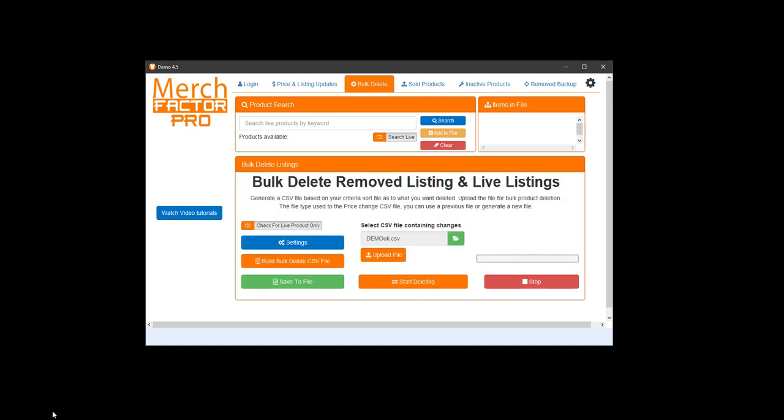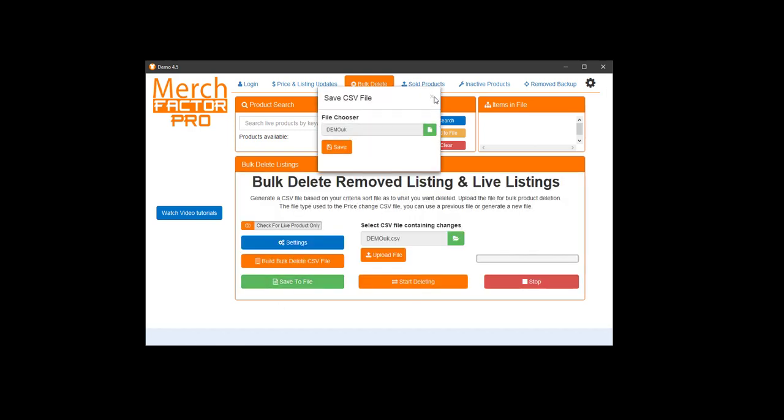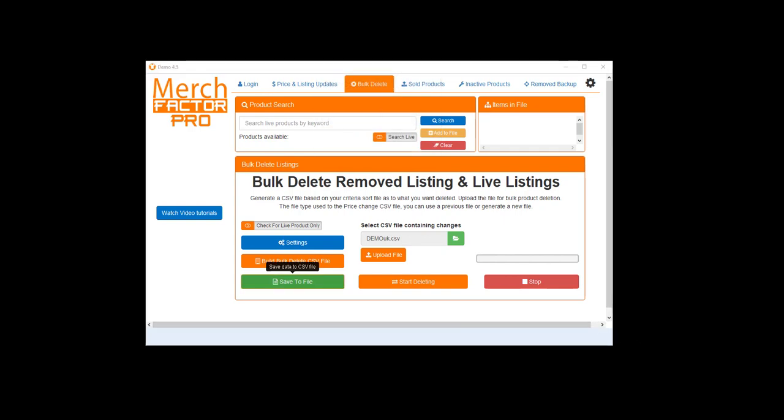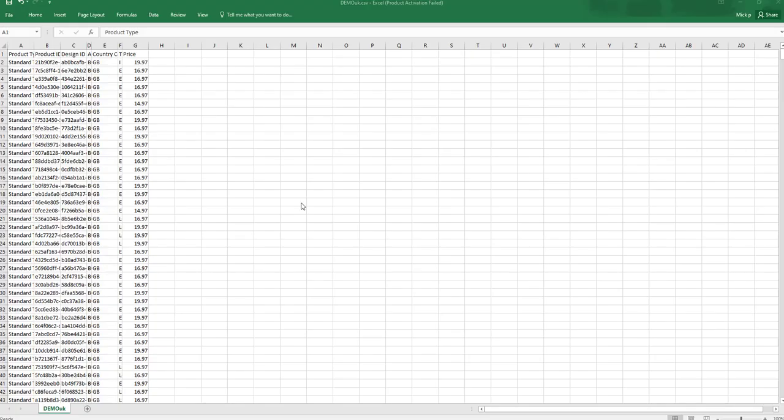I'll just stop it. I'm using a saved file here. I've already got one done so I'll show you what it looks like. Once it's finished, here's a file that I've already done so I can show you what it looks like.